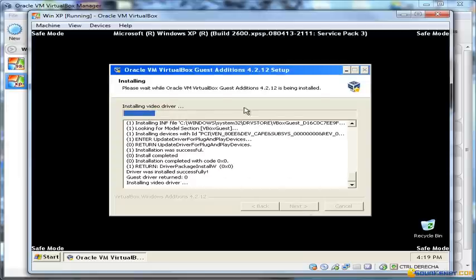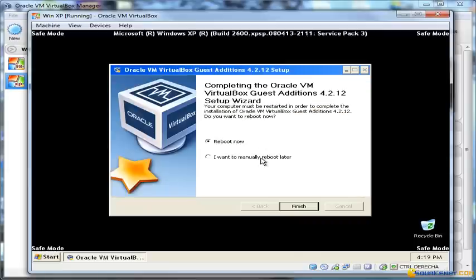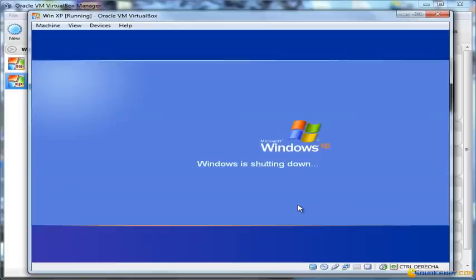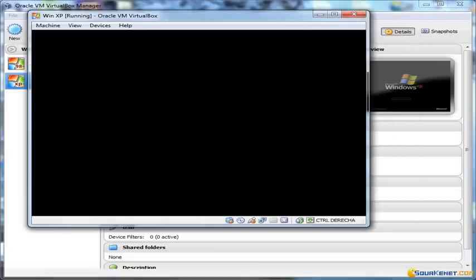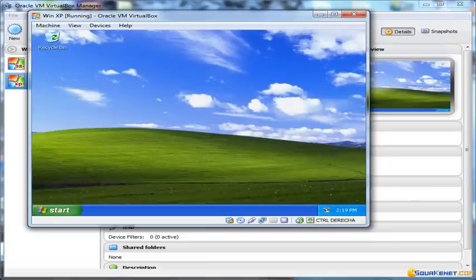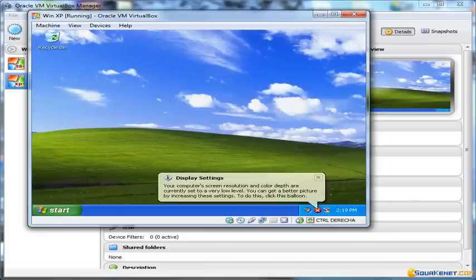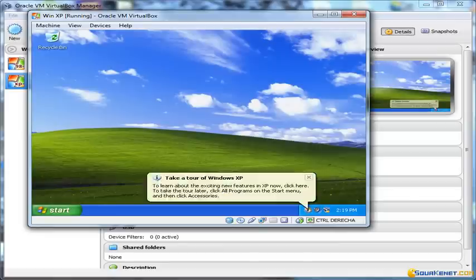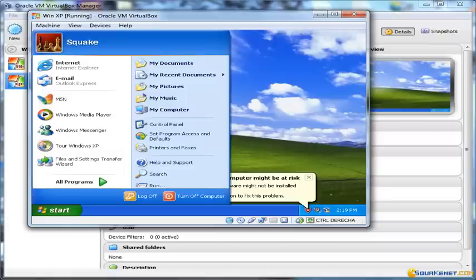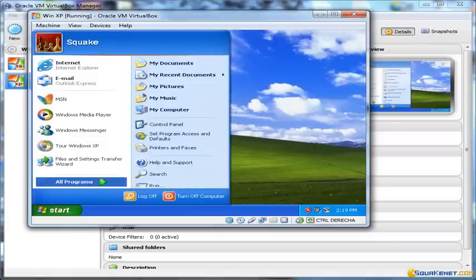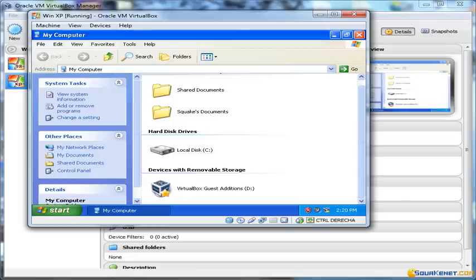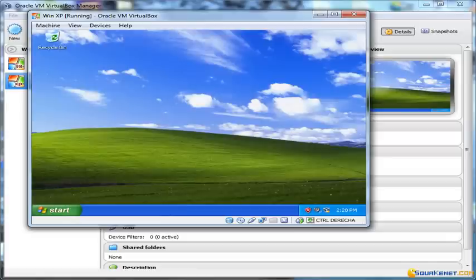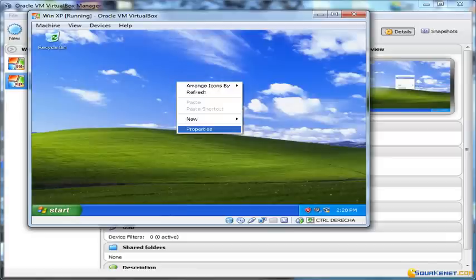We wait while the drivers install, then reboot. It's important to note that from now on you will have a virtual directory — something like 'VirtualBox Guest Additions' — and you shouldn't remove it, otherwise you'll lose all the features provided by Guest Additions. It's registered as a virtual drive with removable storage, so don't remove it.